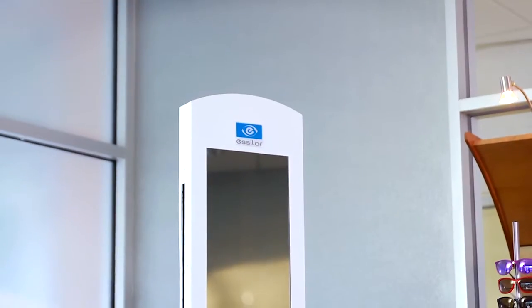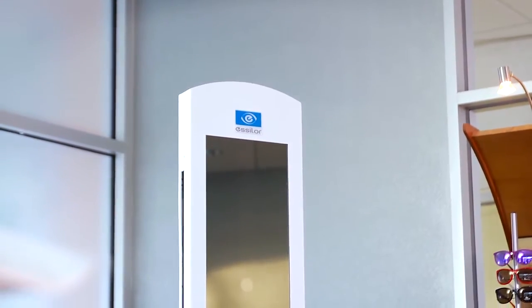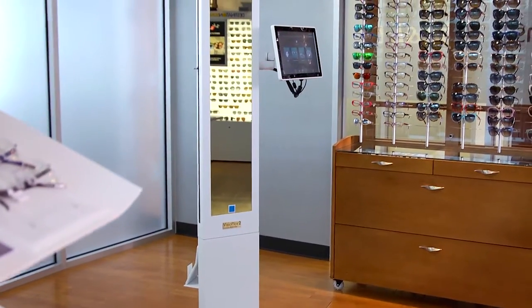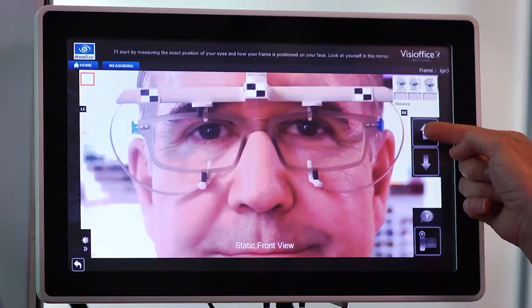Welcome to the VisiOffice 2 system. By following these simple steps to personalized vision, you can give your patients the best possible vision experience. Let's get started.